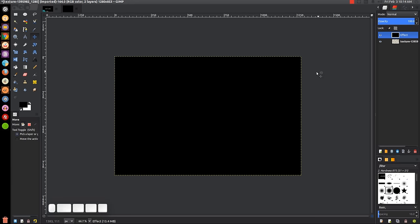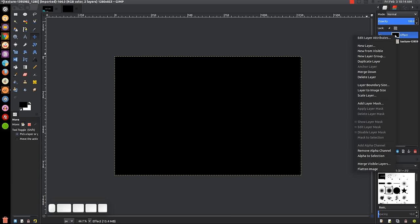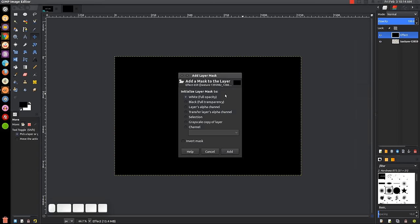With that layer, right-click it and go to 'Add Layer Mask.' We want to choose white full opacity and click Add.